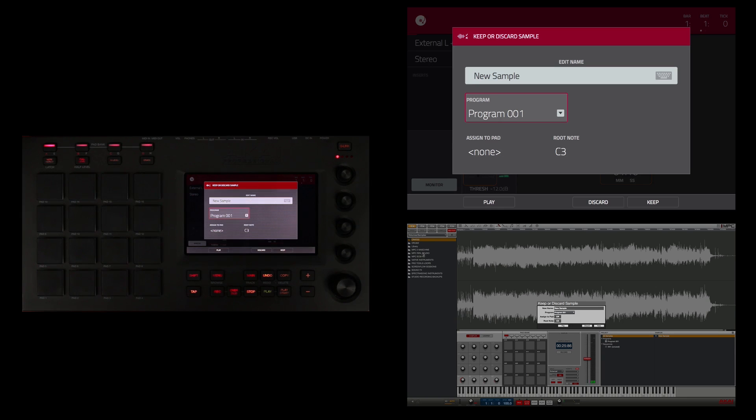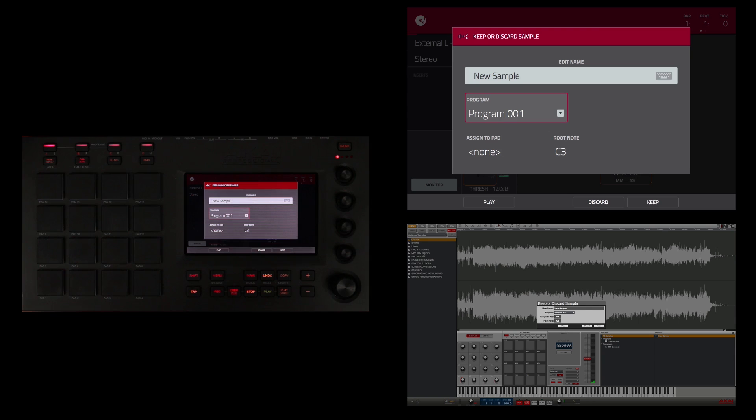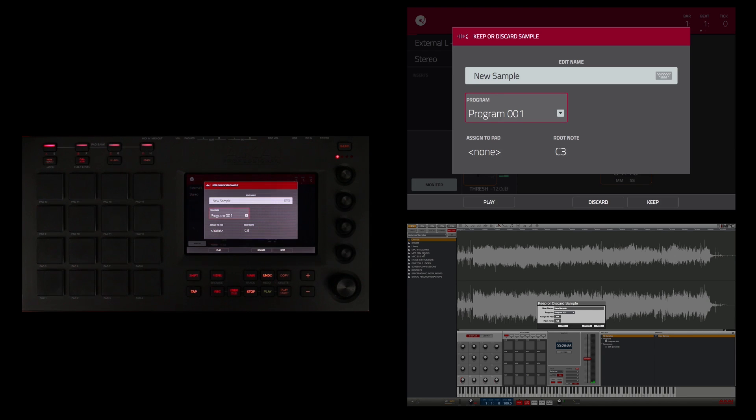So now I have recorded the sample into the MPC and I have the option to go ahead and name it now. Now I usually name my samples based on the record that they came from or the artist that they came from, in case the song gets placed and I have to clear it, and all that information will be right in the name of the sample.